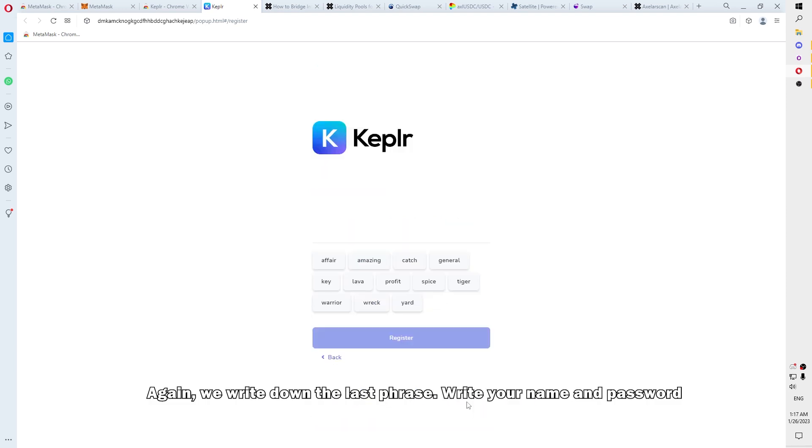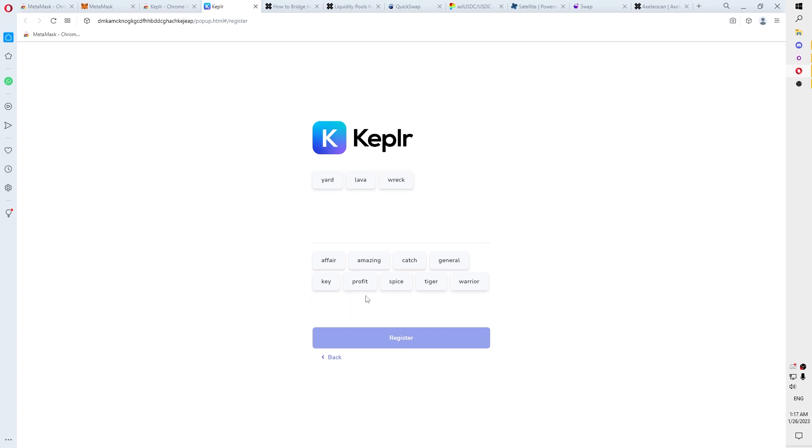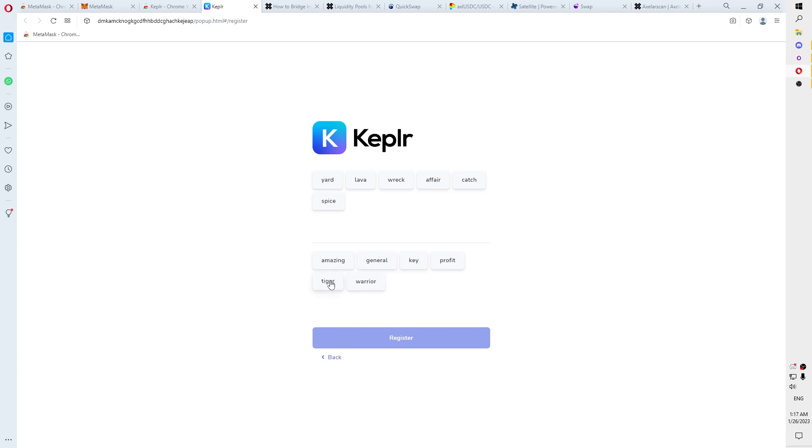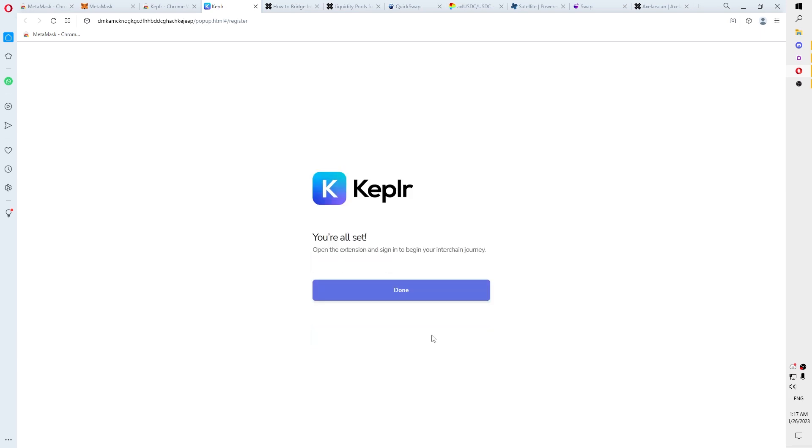Again, we write down the seed phrase. Write your name and password. Here, you need to confirm that you have recorded the seed phrase. We did it.